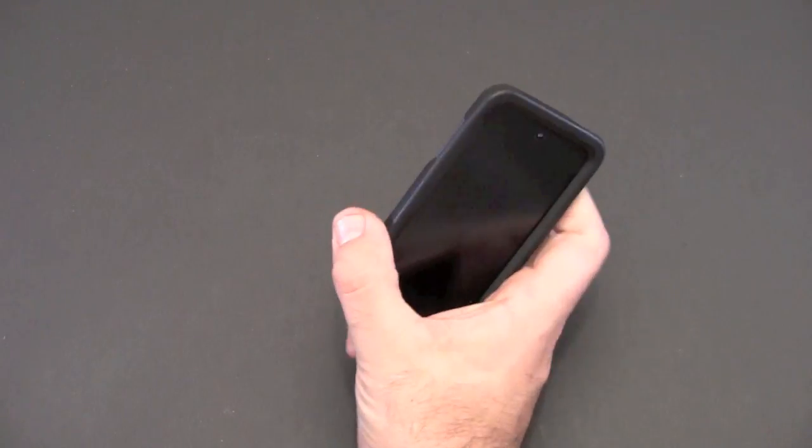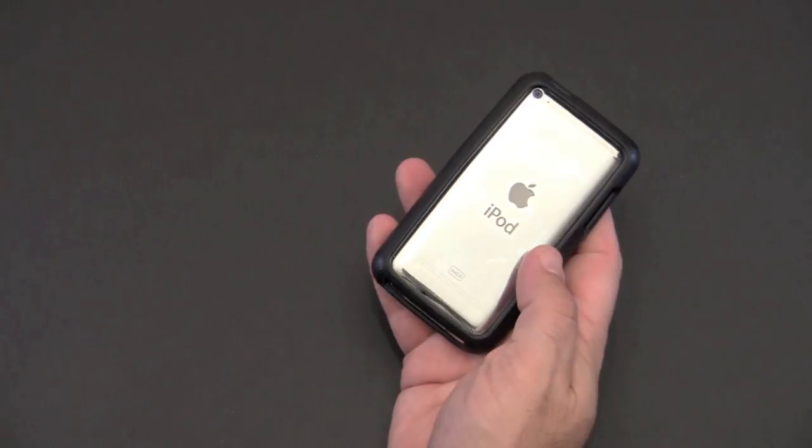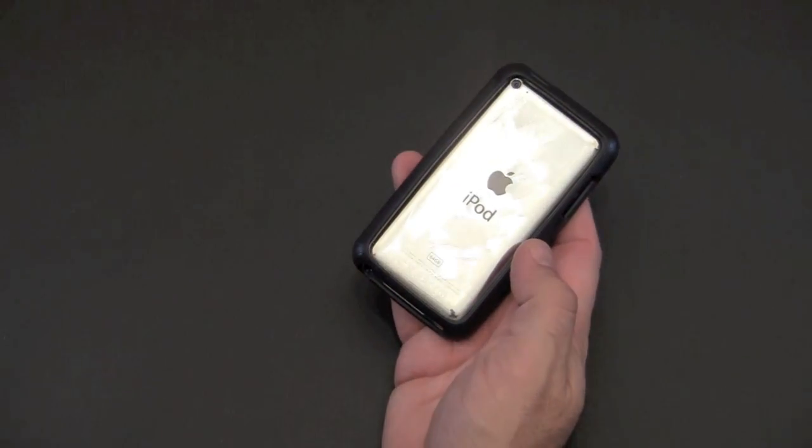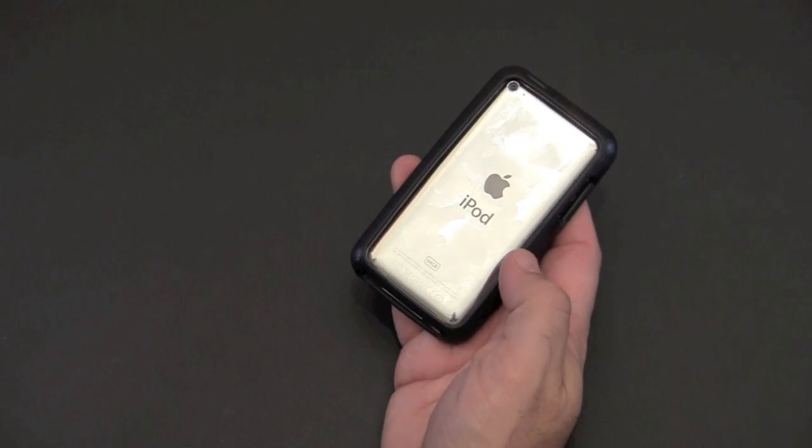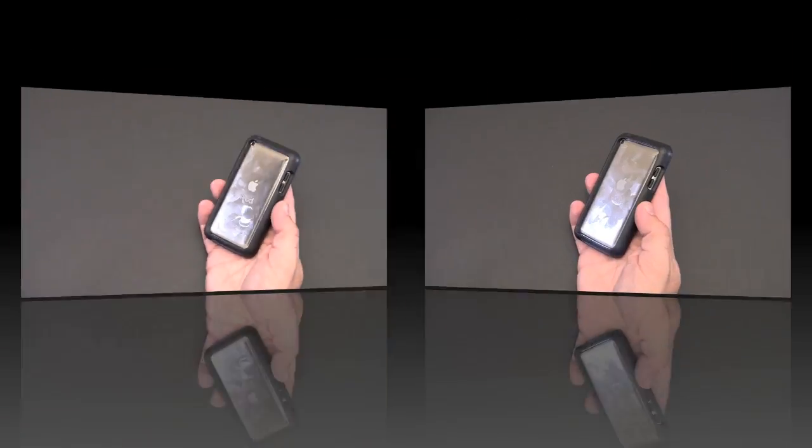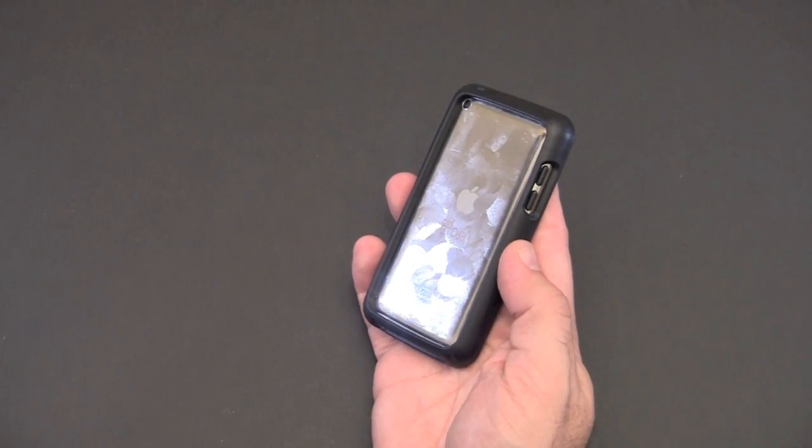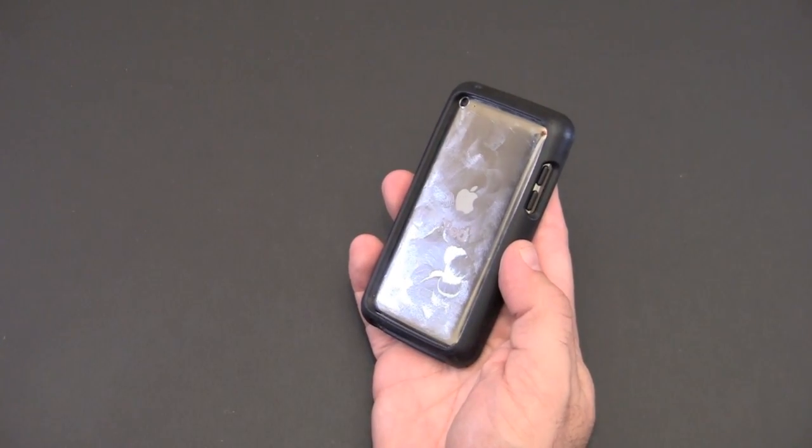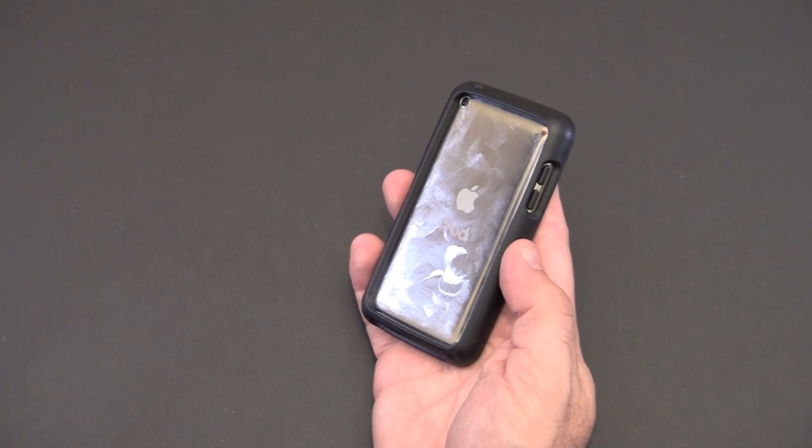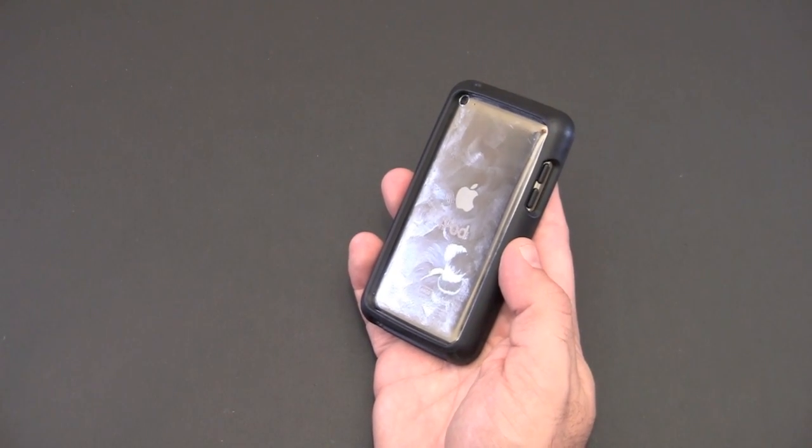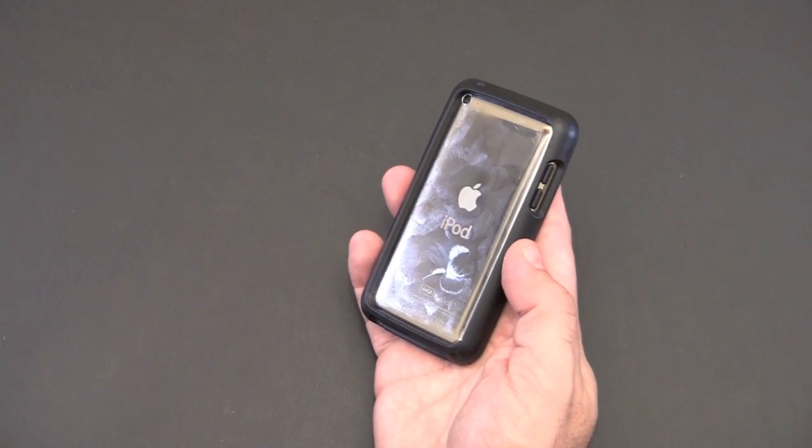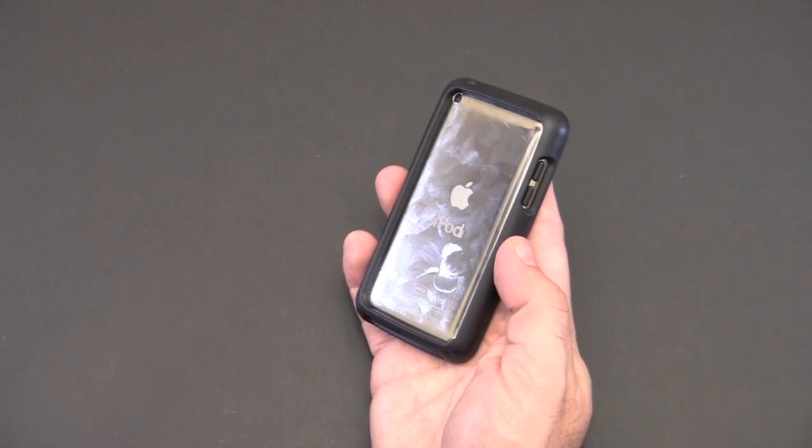As always, if you have any questions about this case, you can drop me a line. Otherwise, have a great day. Be sure to check out my two recent videos on the iPod Touch. Please give this video a thumbs up, leave me a comment, and of course subscribe for more content.